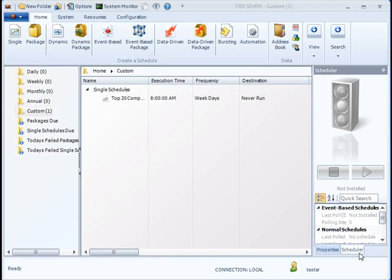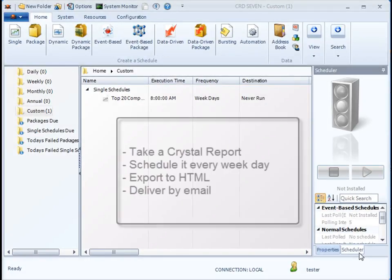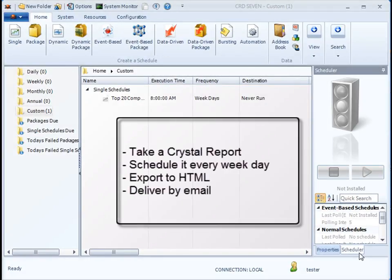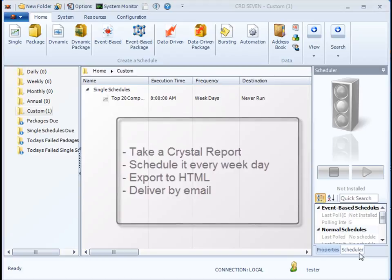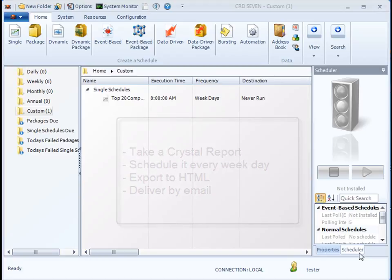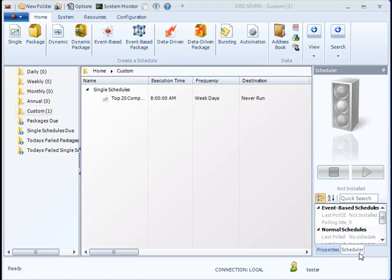Thank you for joining. In this demonstration, I'm going to take a crystal report, schedule it to run every weekday at 8am, export to HTML, and email to a given destination.